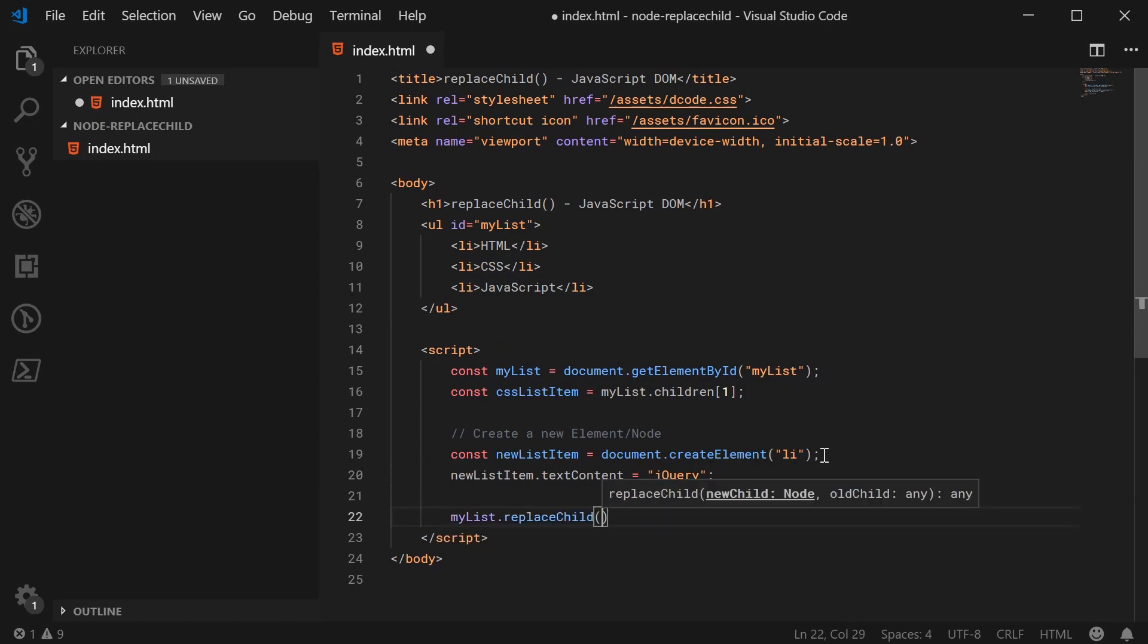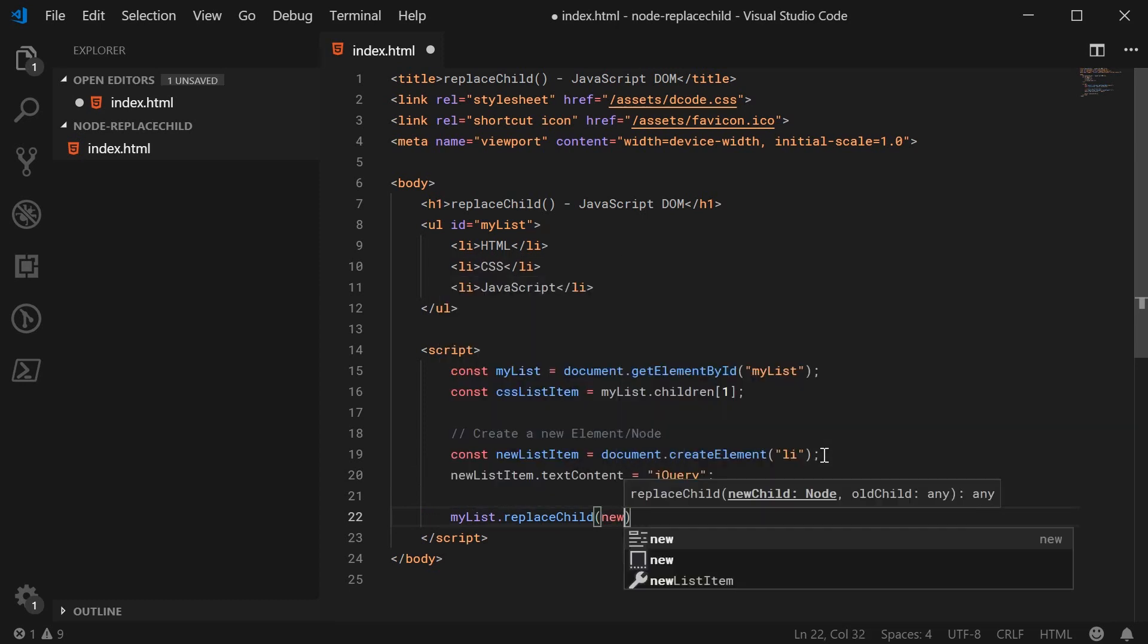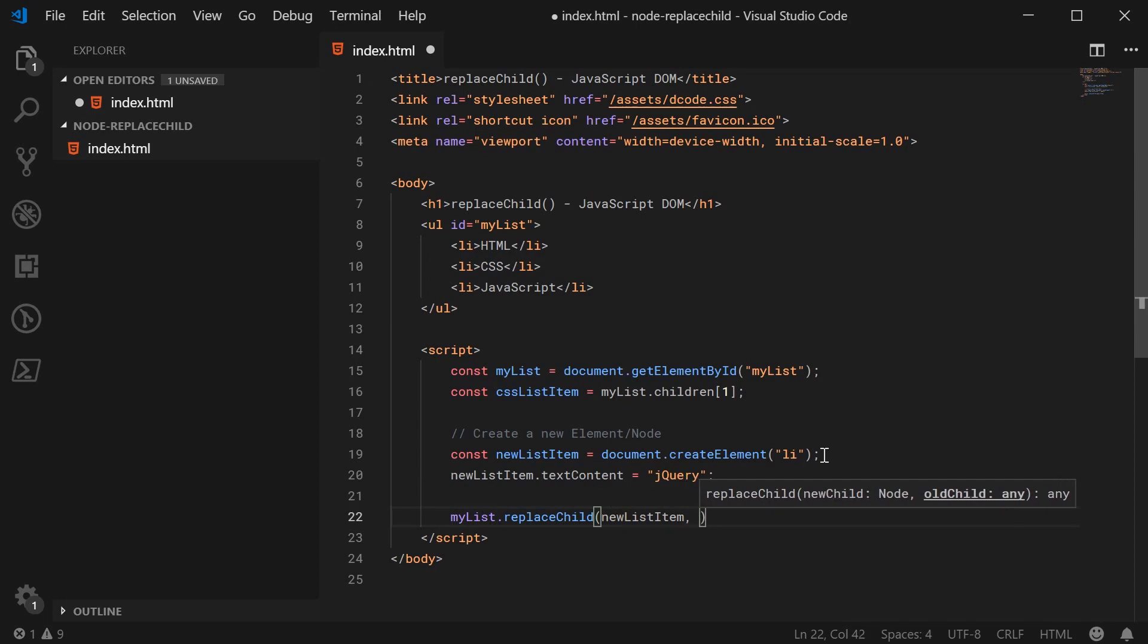and I can then pass in two arguments here. The first one is going to be your new child. So in this case, it's going to be the new list item. And the second one is going to be the one you're actually going to replace. So the old child. In this case, it's going to be the CSSListItem.